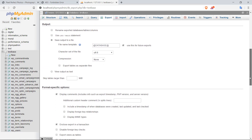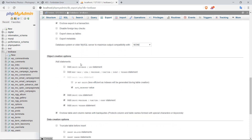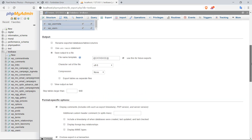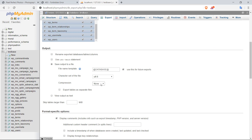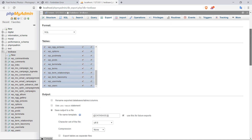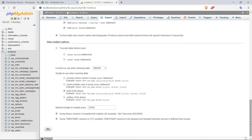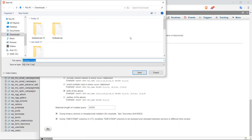Down here where you have the object creation options, go ahead and check the box that says 'add drop table', and also 'if not exists'. That's pretty much all you need to do here. You've also got compression — if you're exporting a large database with a lot of plugins or content installed, you might want to choose either the zipped or gzipped options. But the database for this site is very small, so I'm not going to choose any compression. With all that done, scroll all the way down and hit the Go button to export the database.